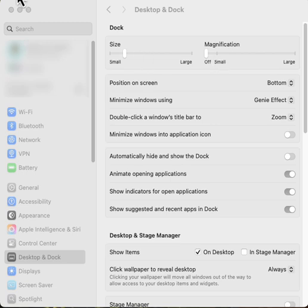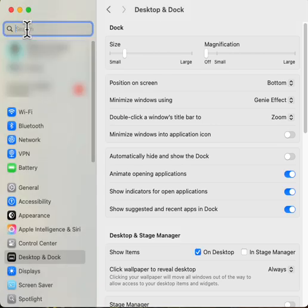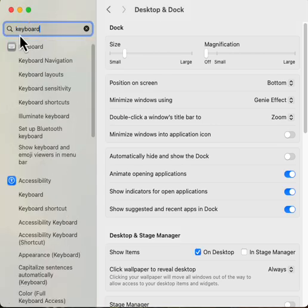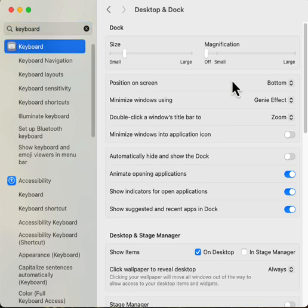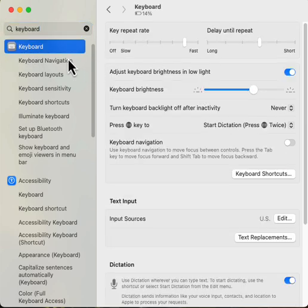You just go over to the Apple menu and you open your settings. Within settings, I just type in keyboard here to find the keyboard instead of hunting for it.